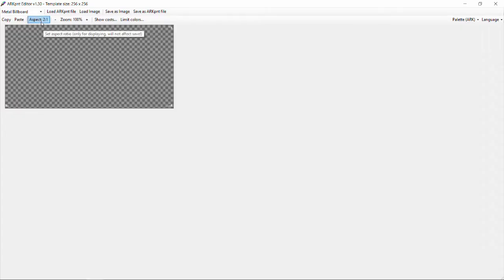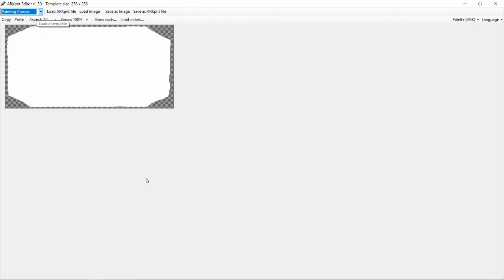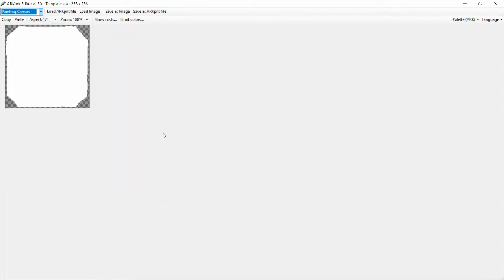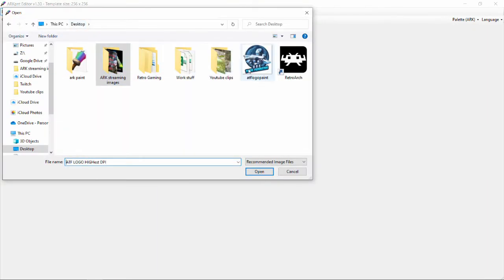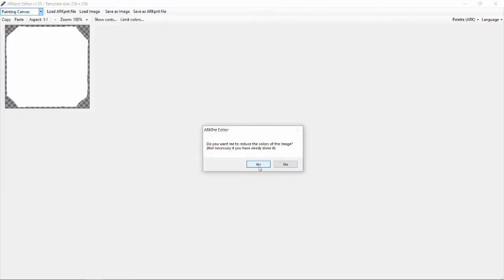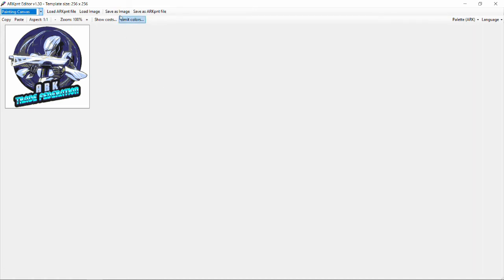Now we're going into the ARK PNT Editor and we're going to change it to a painting canvas. You can use a metal billboard or all kinds of things, but we're just going to use a simple painting canvas. You can see the aspect is two-to-one, but the painting canvas doesn't look like that, so we're going to set the aspect to one-to-one. We'll load an image, go straight to the desktop, select our logo. It will ask about reducing the colors of the image — say yes, so it doesn't cost as much to paint. You can see there's the logo; it's a little off because it reduces the colors, but there you go. Now we're going to save it as an ARK PNT file.